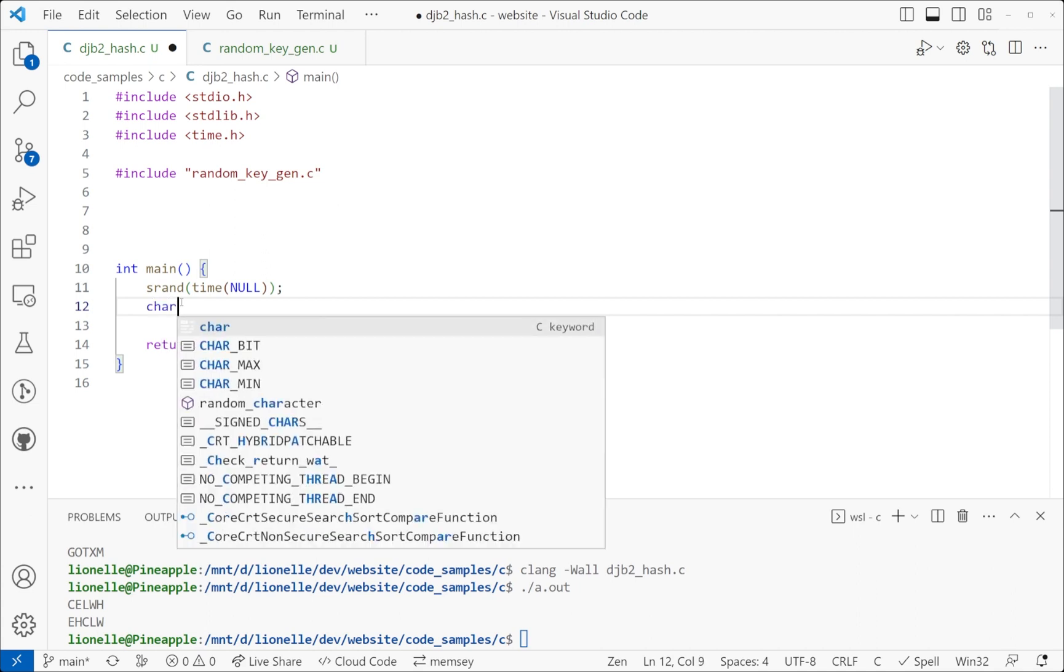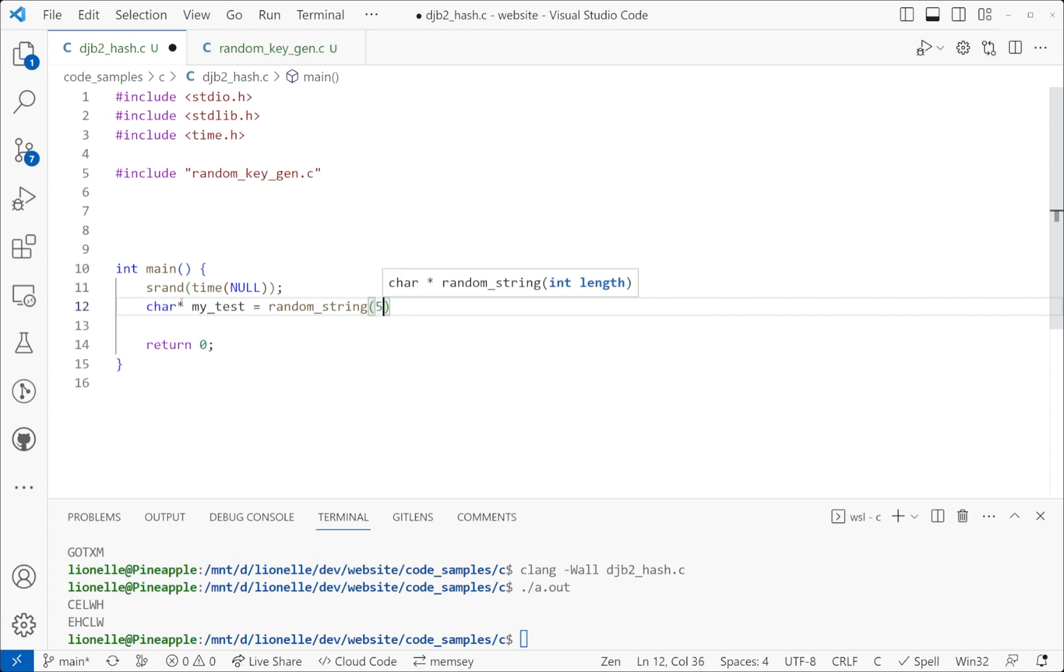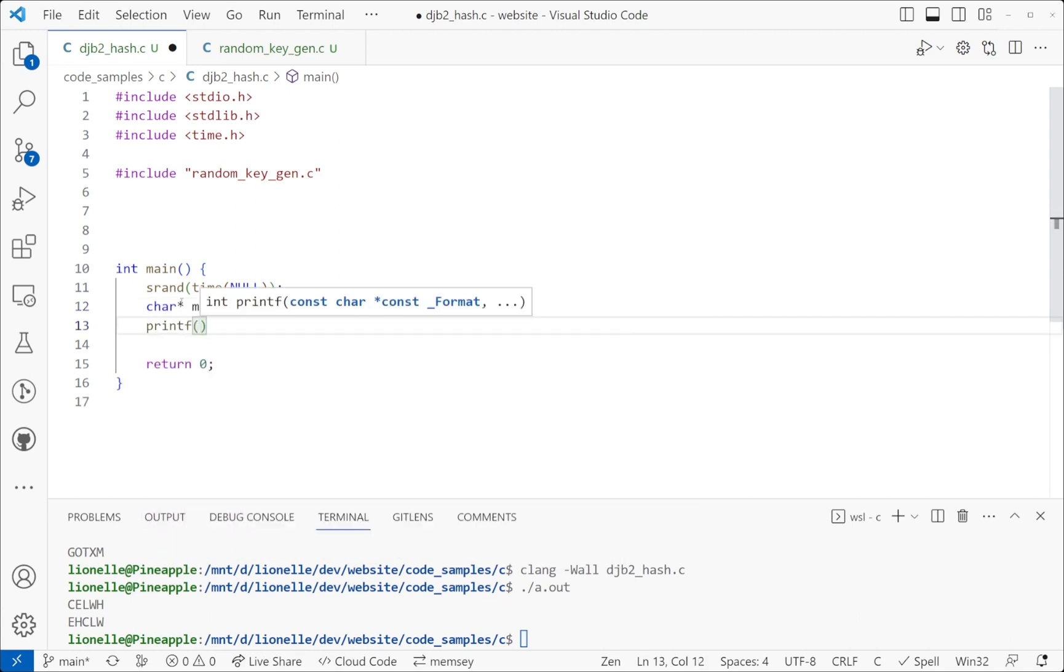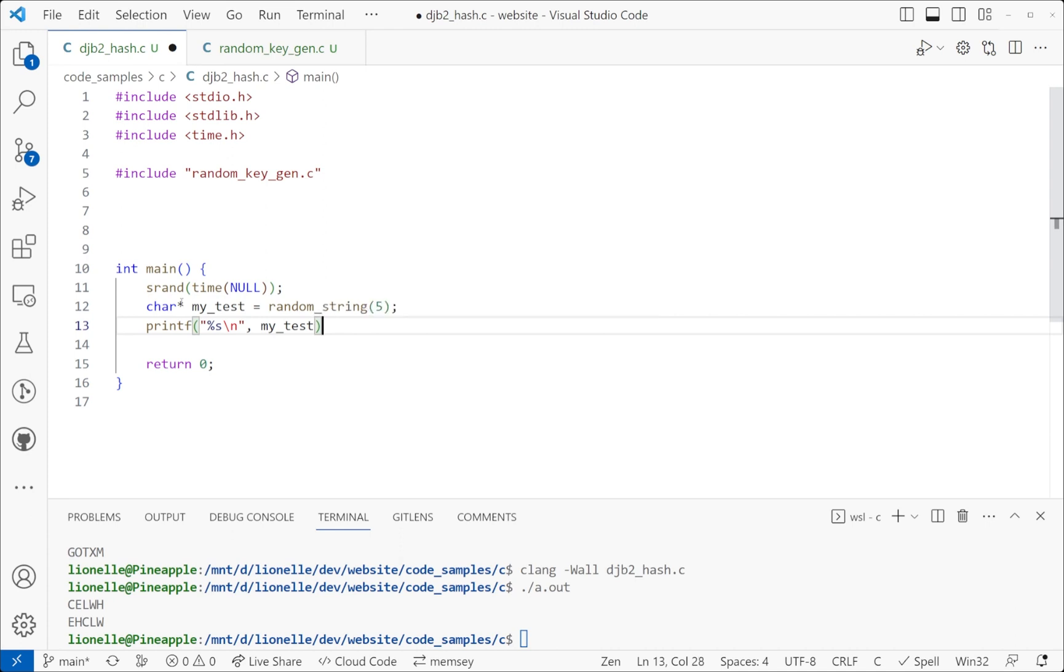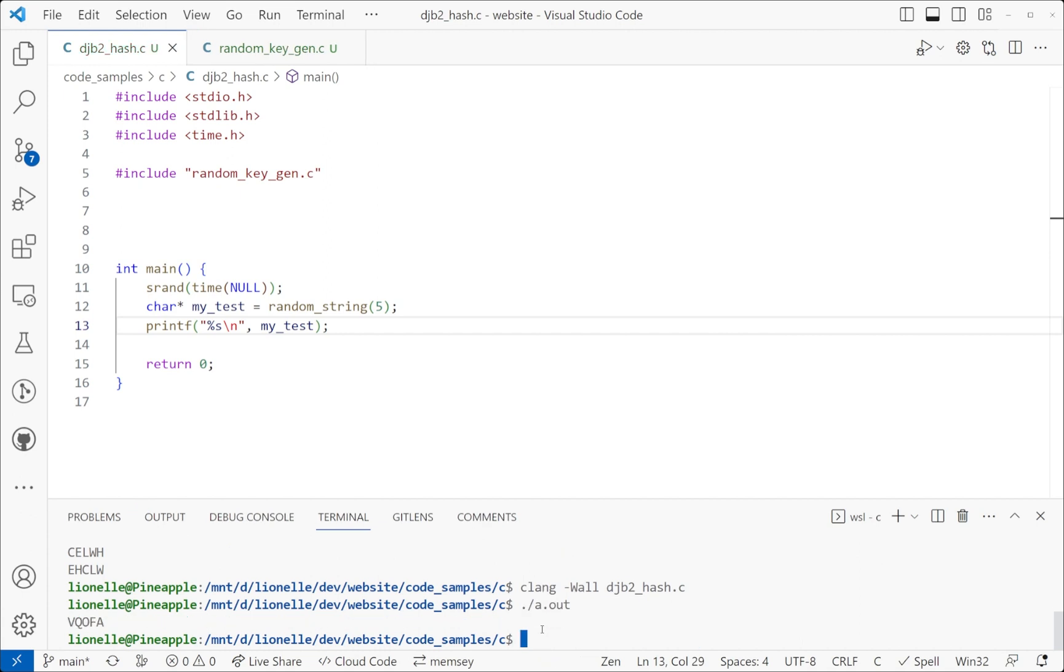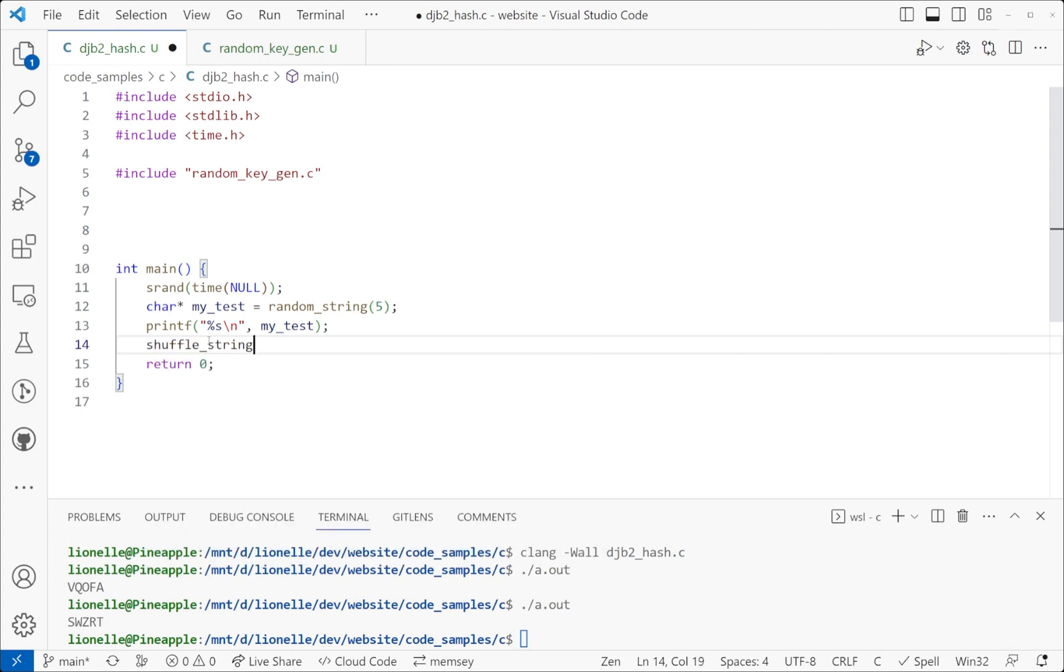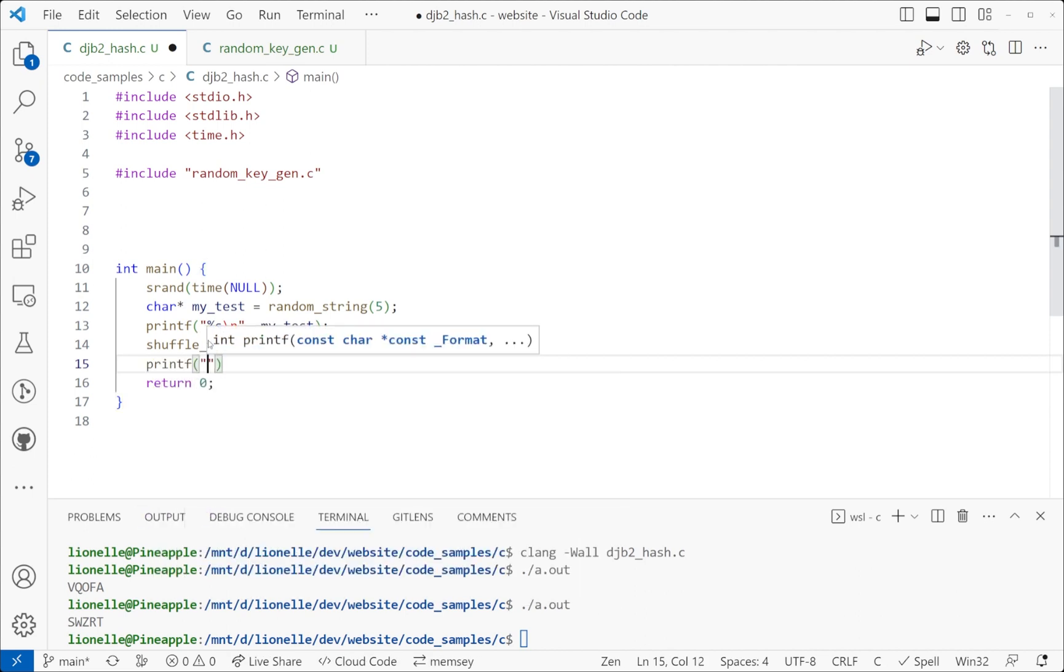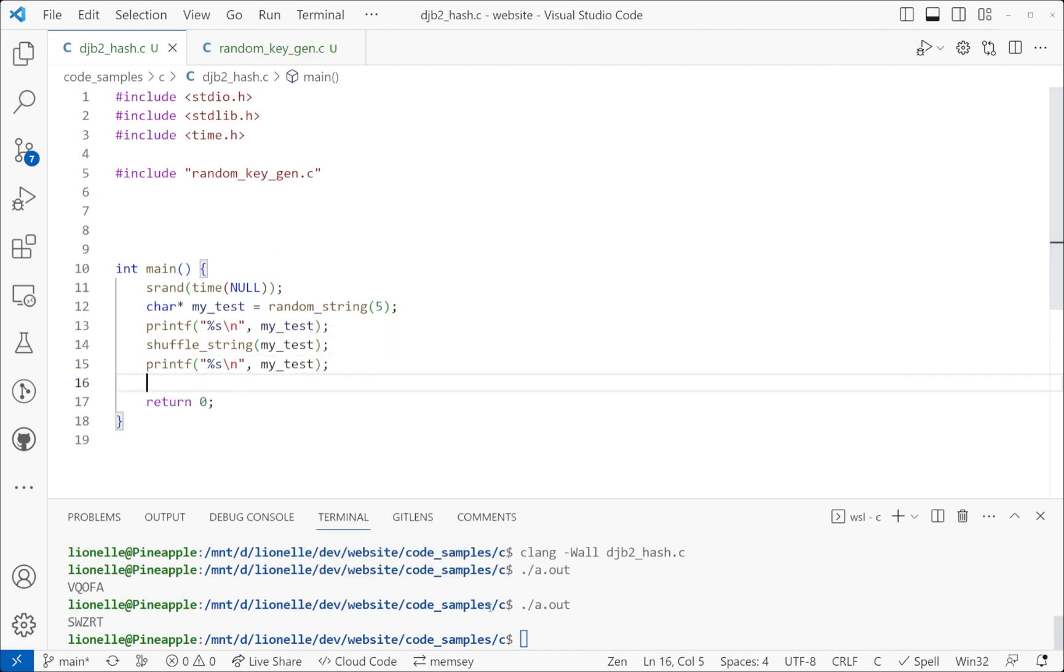I'm going to say char star my_test equals random_string with string length 5. Then printf percent s backslash n, my_test. I can compile and run this, which you see I was working with earlier. And it creates a random string. Do it again, another random string. Now I can test the shuffle just to see what's going on with the codes. I'll say shuffle_string my_test, printf percent s backslash n, and then my_test again. And I'll go ahead and run it.